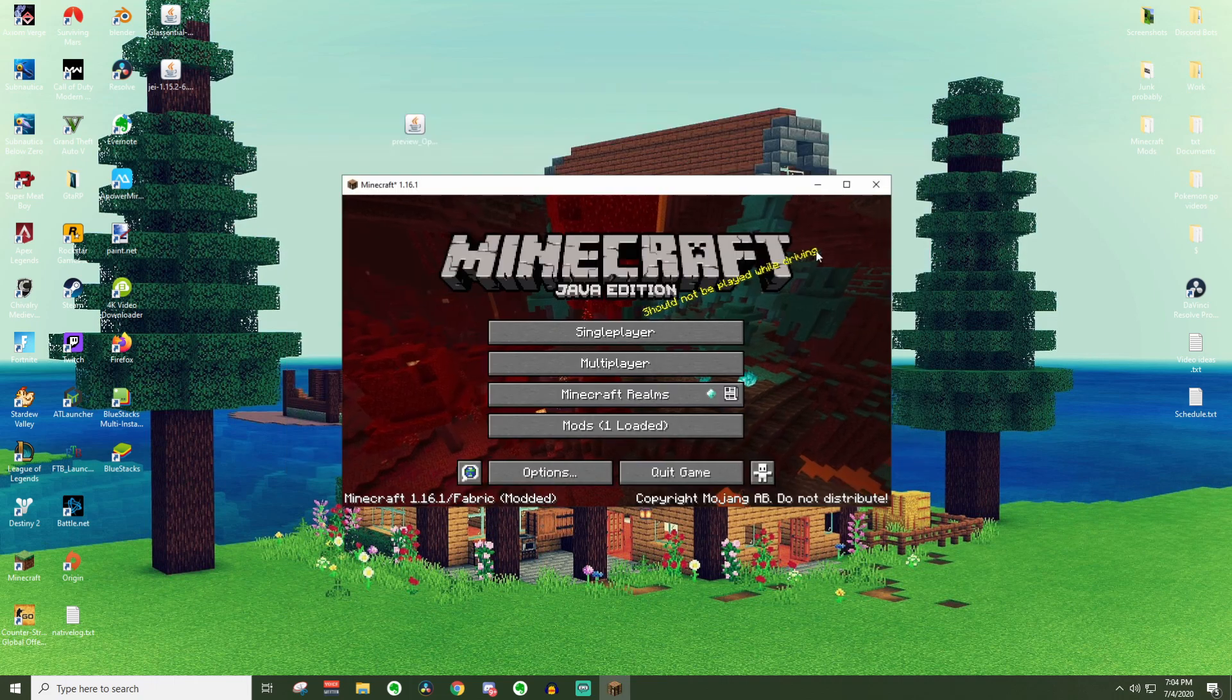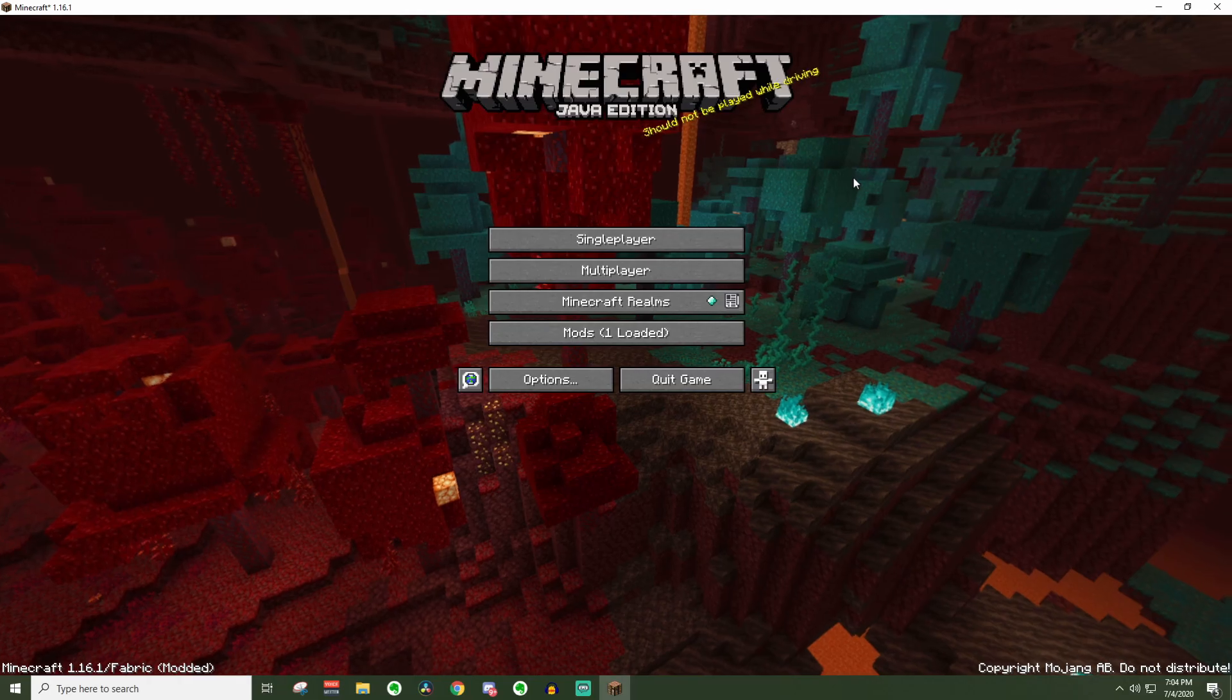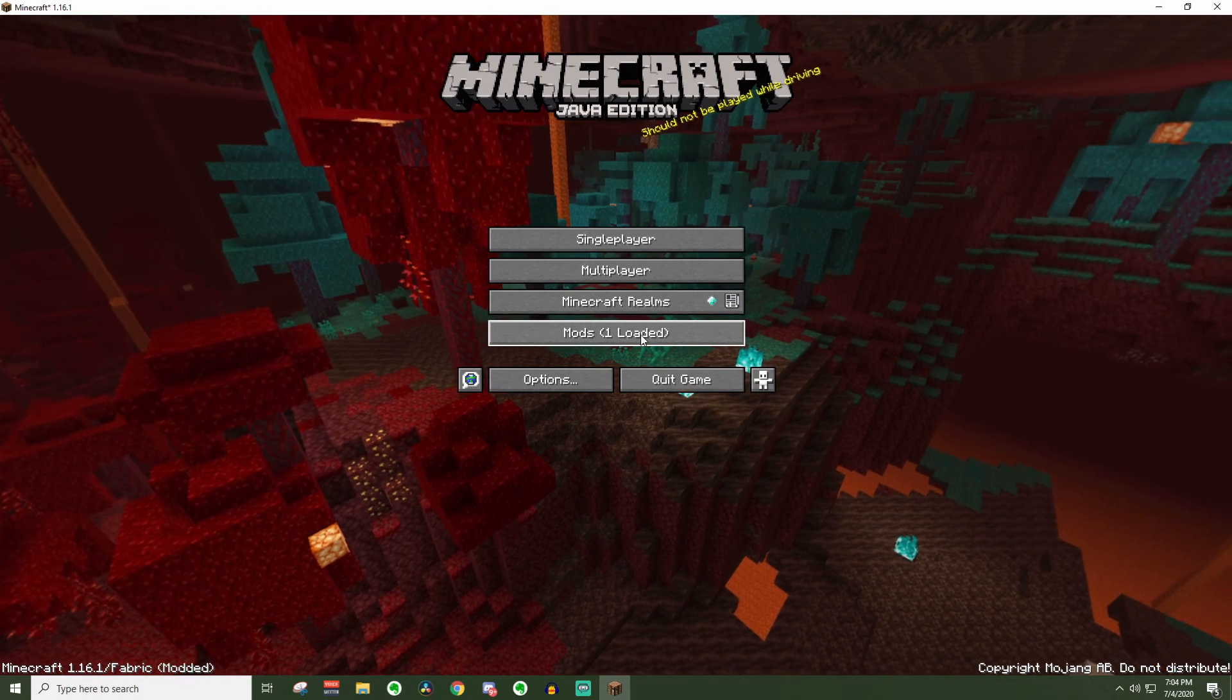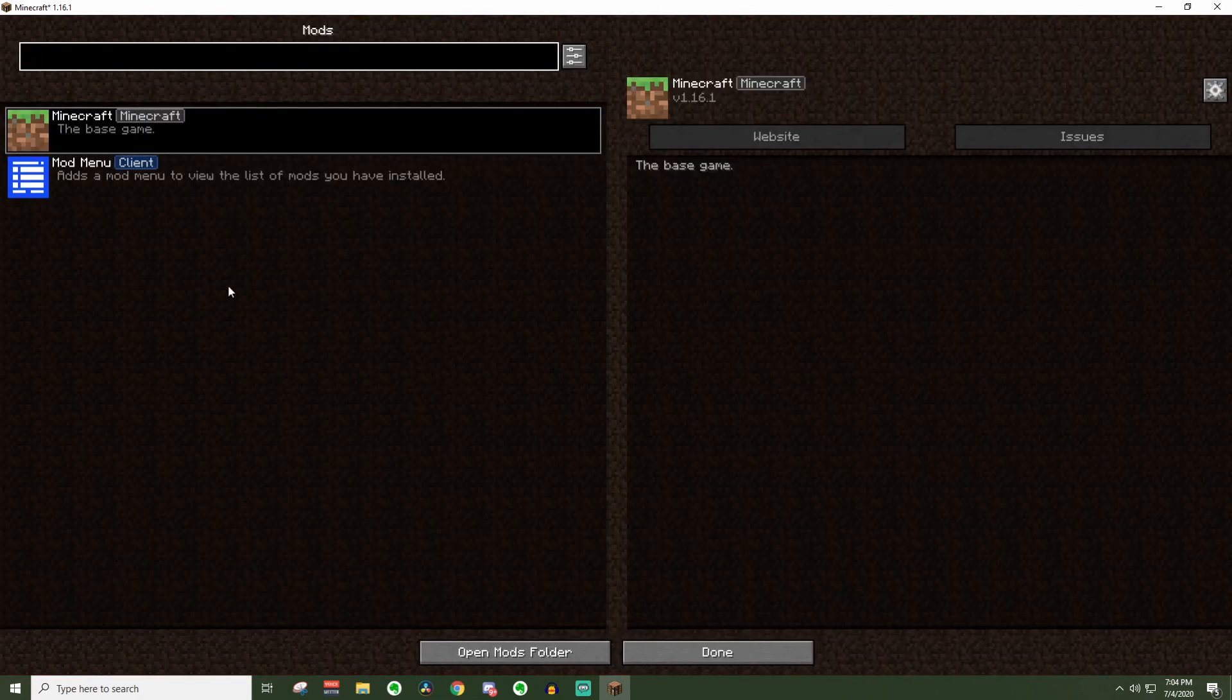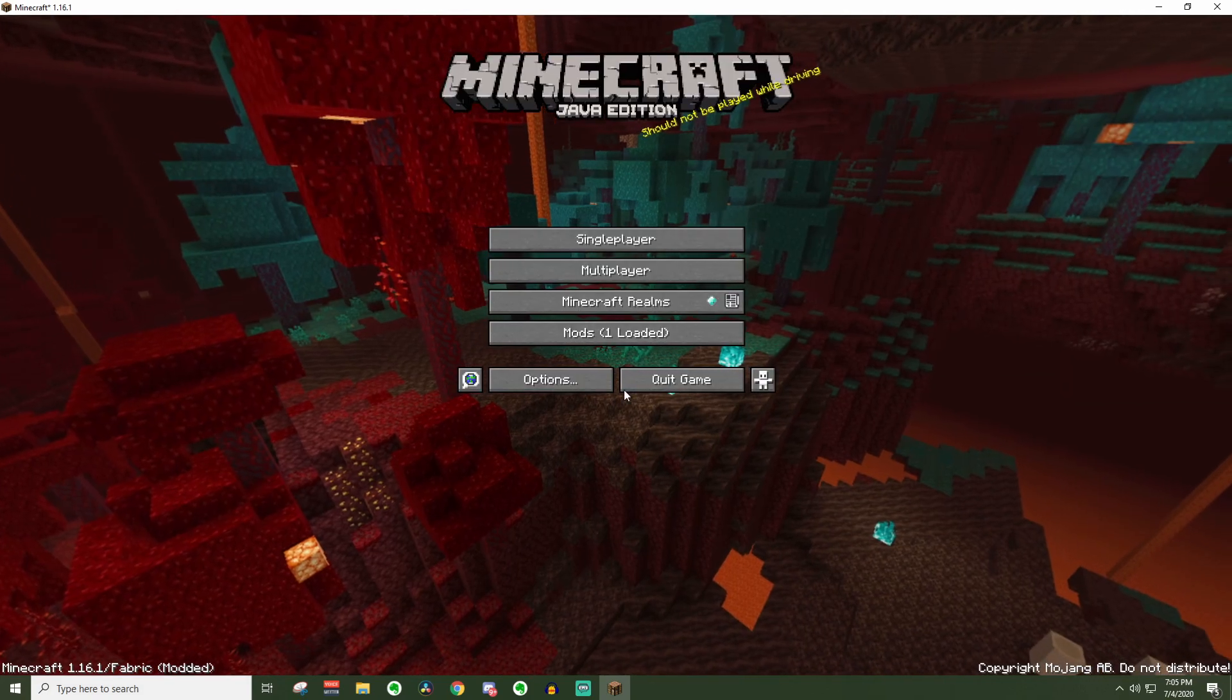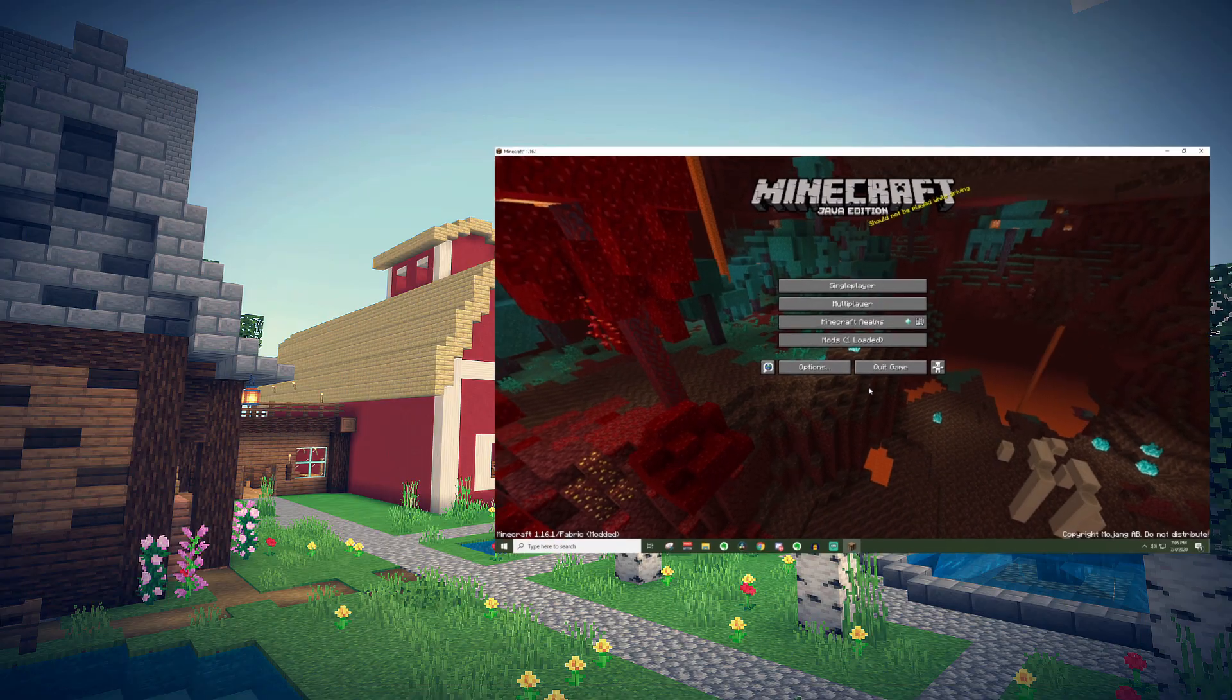As you can see, we can load this back up. And because we have the mods list installed, we have this new option here. You can see it says mods loaded one. We can go in here and check that out. So everything seems to be working just fine.